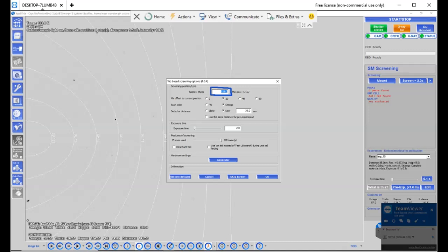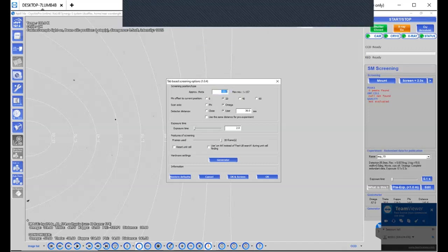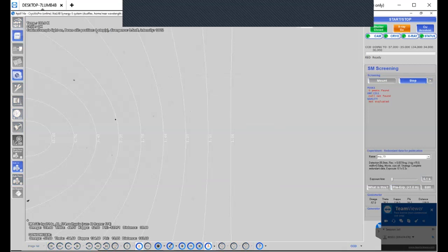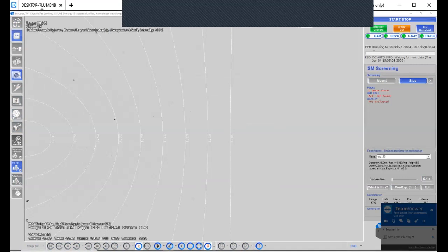I'm just going to set it for two seconds. Once we do all that, we hit OK and screen. Now it's going to move the goniometer, which holds the crystal to the appropriate phi, omega, kappa, and theta angles. And then it's going to warm up the X-ray tube because it's been idle for a few hours. It's ramping it up to 50 kilovolts and one milliamp.